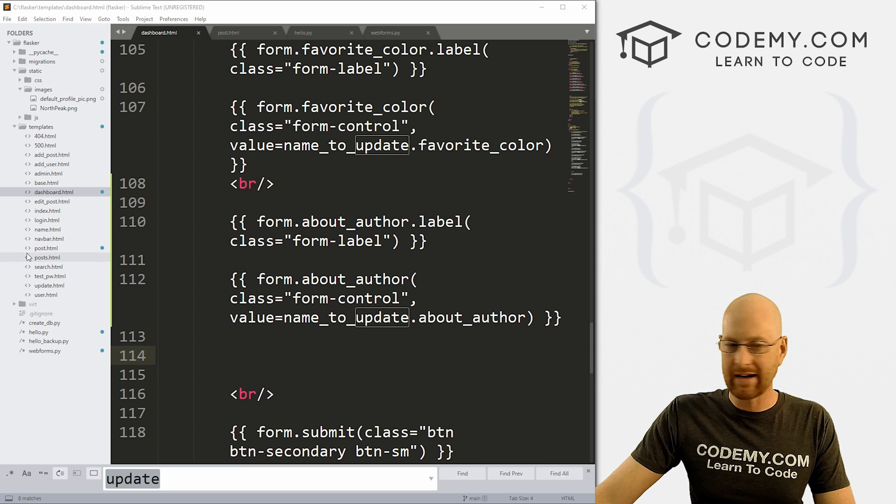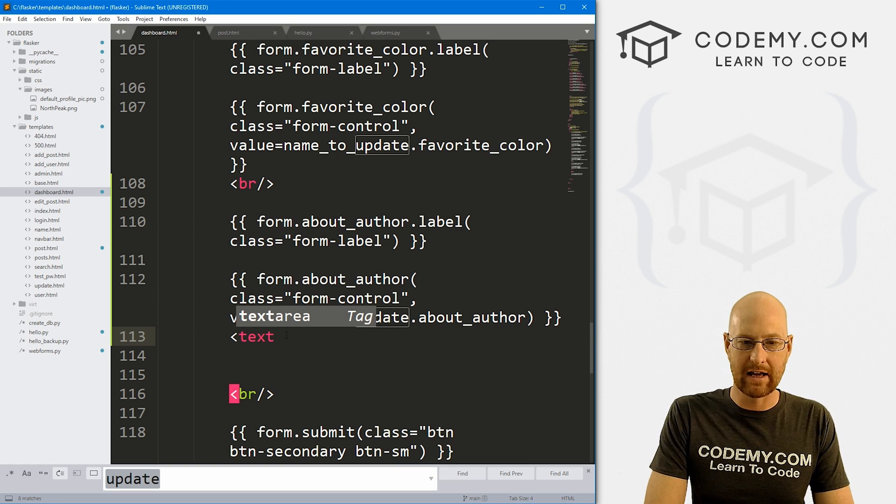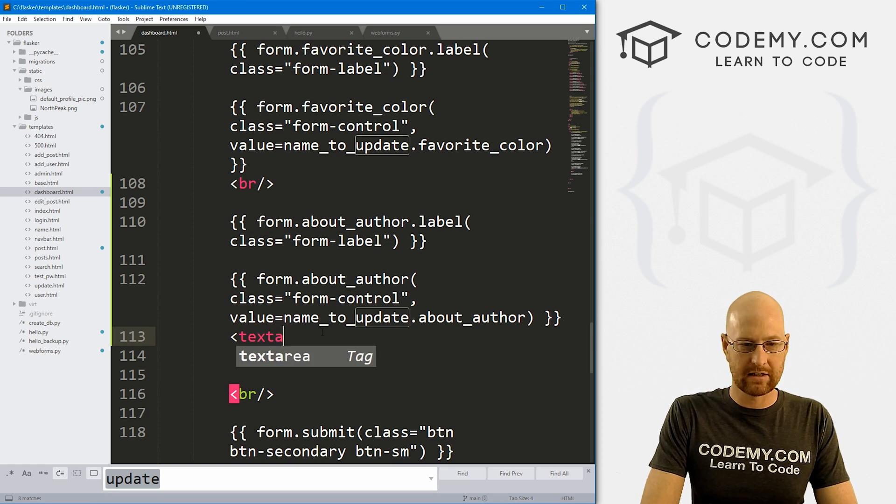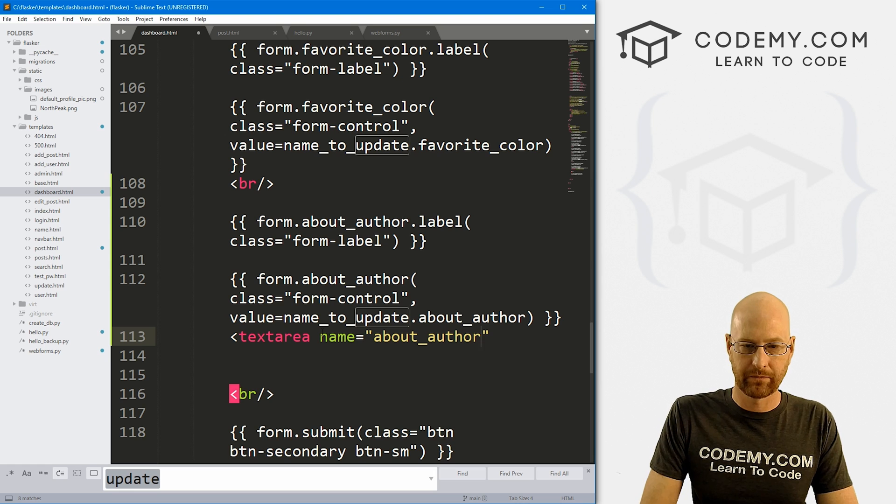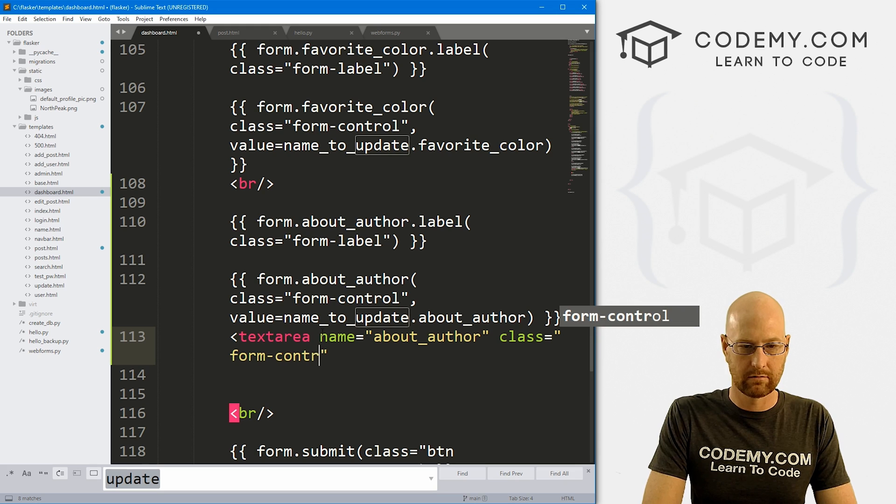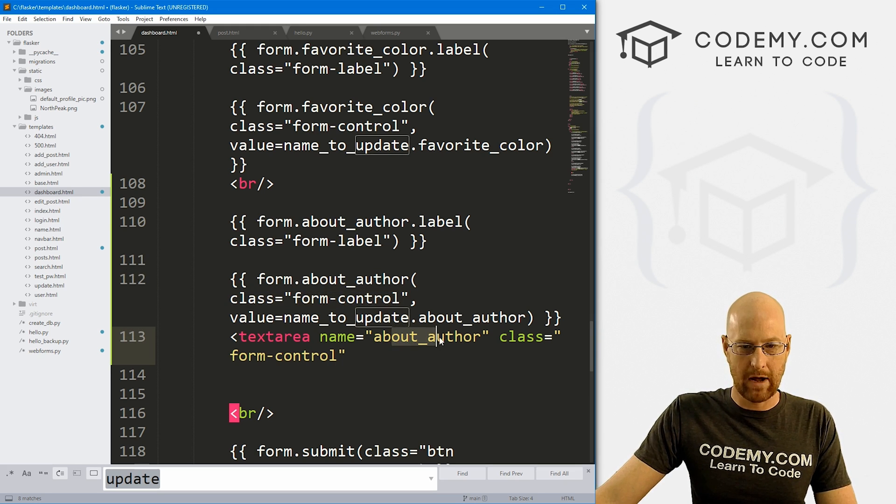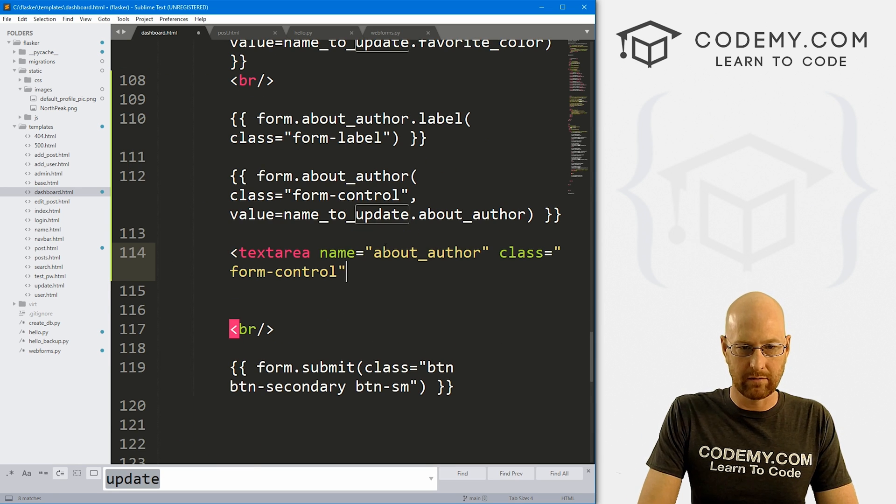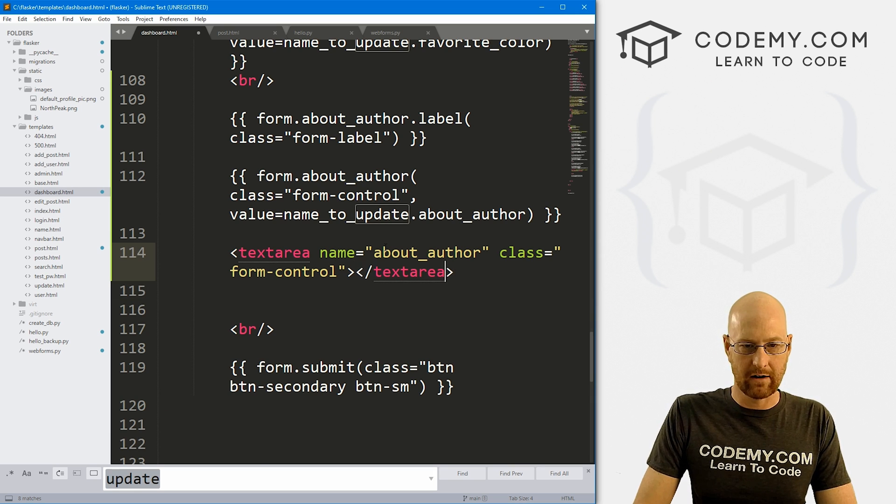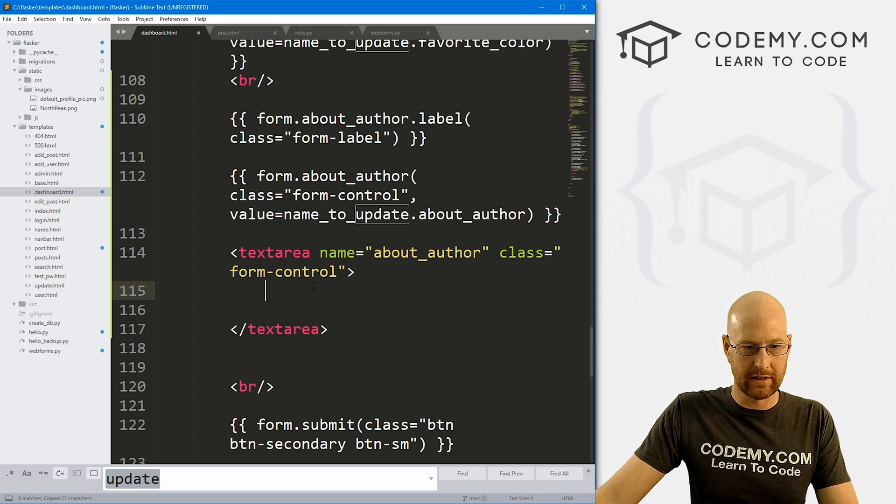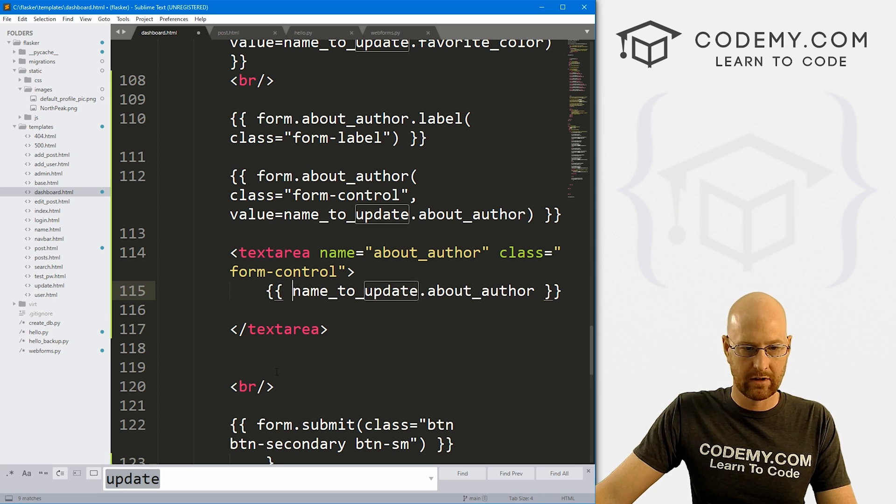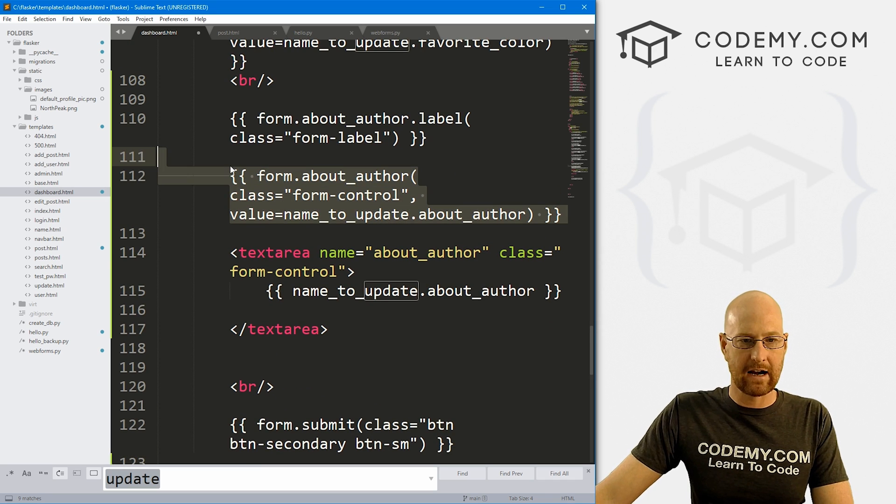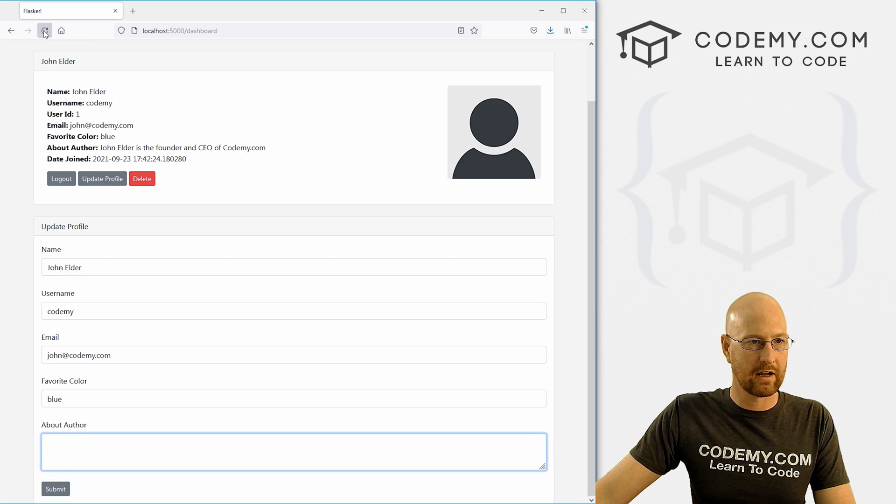So we can sort of hack around and fix this if we want by using the old school HTML textarea box instead of this code right here. So we could go textarea. Let's go name equals about_author. We want to do a class of form-control. That's just this guy right here. The about is this guy right here. And let's just move this down a little bit. And then we close our text area. And then inside of here, we could just put the value sort of manually. And just paste that in. For some reason, it popped up another one of those. So then we need to remove this. So if we go ahead and save this, come back over here, hit reload.